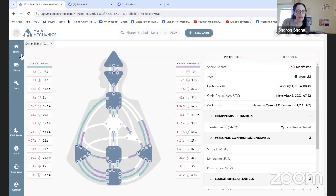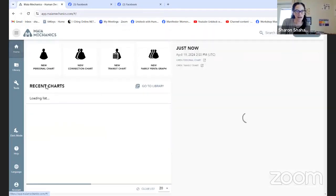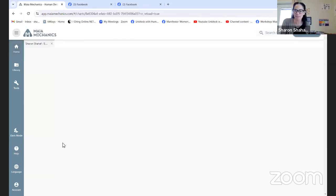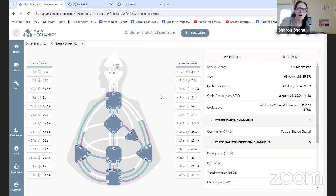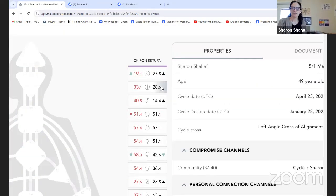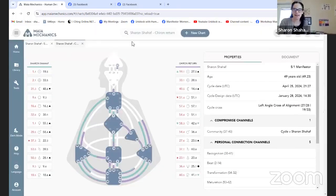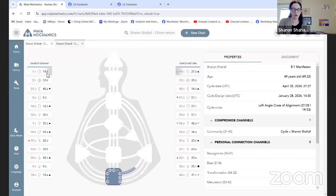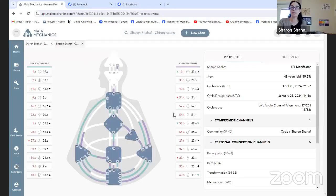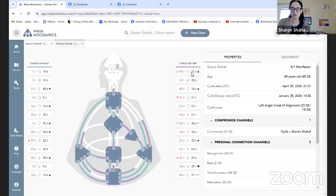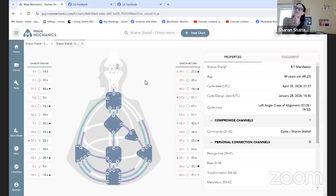Now when you look at longer life cycles — for example, my Chiron return, which I'm in the midst of right now. Pay attention to the beauty here. It's not on my birthday — it's April 25 — and it already started January 28th for the red side. Look: different sun, different earth, different cross. It just so happens I have that 5-1 in all my life cycles, but it could easily be a 3-5 or 2-4. With these bigger life cycles, you really want to focus on the cross.